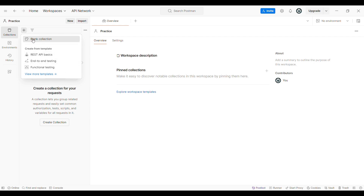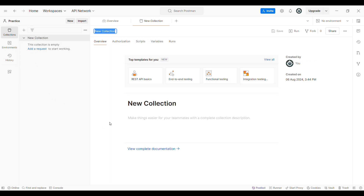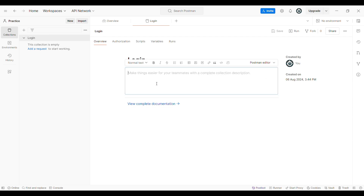I am choosing the blank collection. A dialog box will appear asking you to enter the name of the new collection. You need to enter and give a name, then enter a descriptive name for this collection. Optionally, you can also add a description to provide more details about this collection. Once you have finished giving the name and description, you can save the collection.